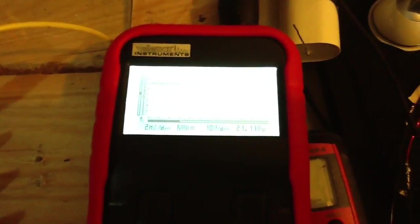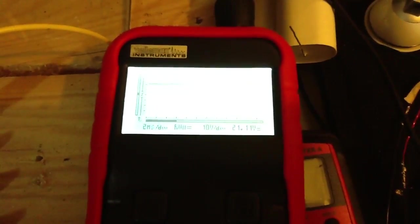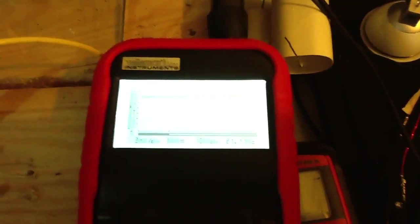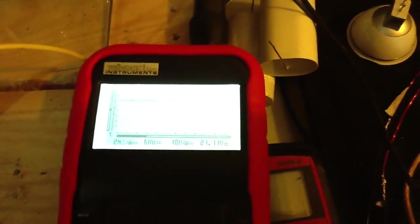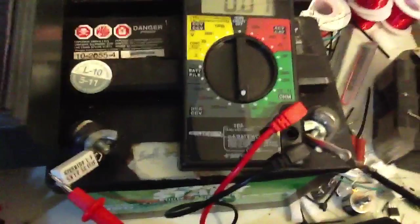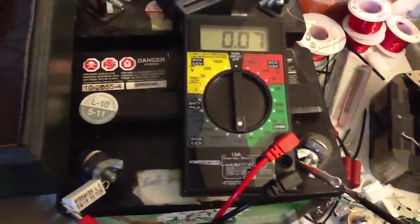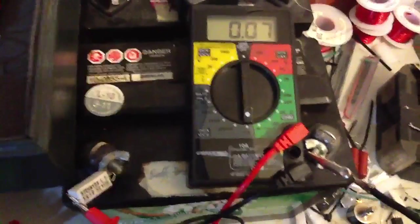So, 21 volts smoothed DC with 93 milliamps. 12 volts with 70 milliamps.